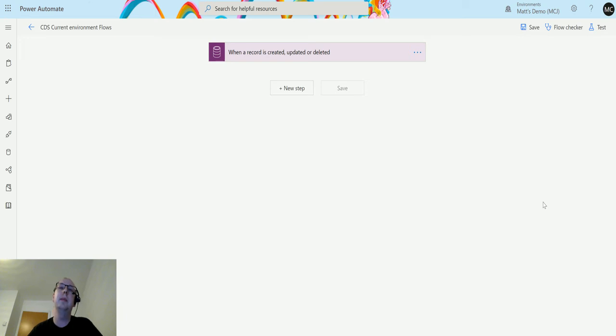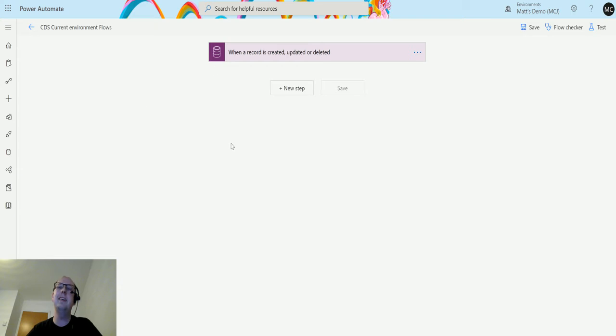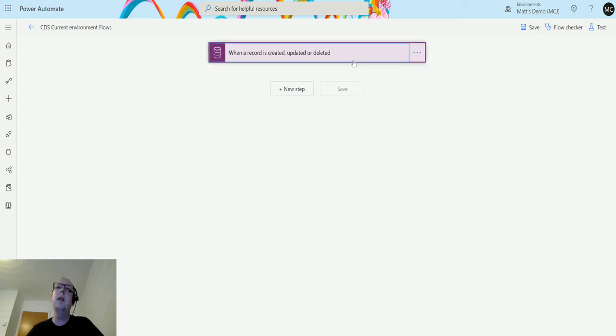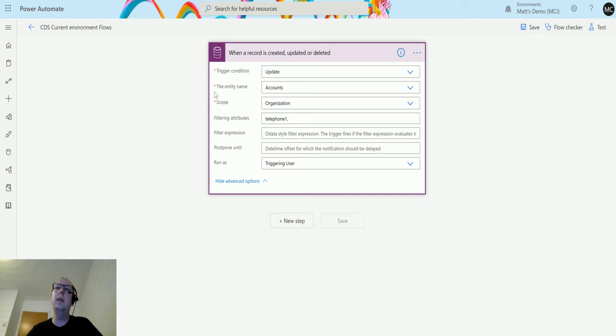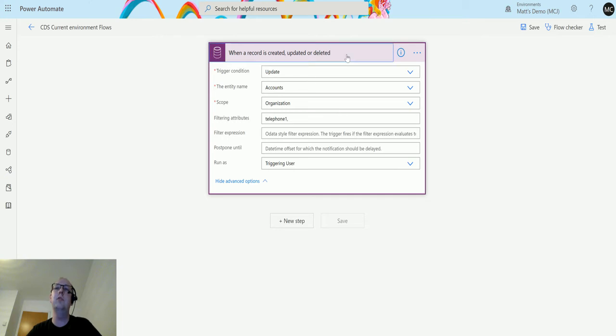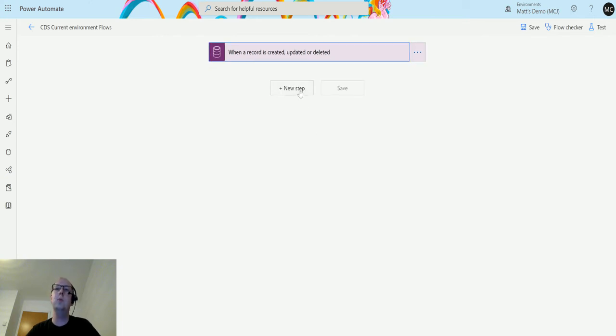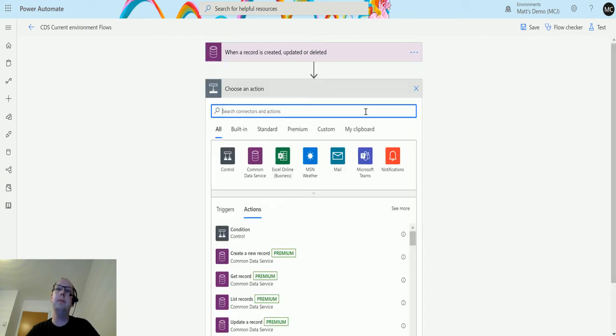I'm in my Power Automate flow here. This is a CDS current environment flow, which means it's inside of a solution. We have a trigger that fires when an account record is updated and telephone one is changed. This will trigger the flow. Next, we'll click on new step.